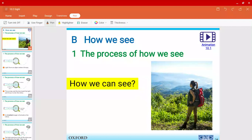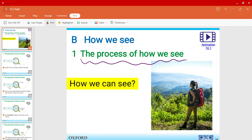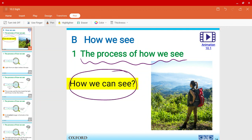Mr. Harris here, welcome to a new video of chapter 10. In this video we're going to talk about the process of how we see. In the previous video we've already talked about the structures of the eye, including how the eyelashes, eyebrows, and eyelids protect our eye. Today, let's see how we can actually see.